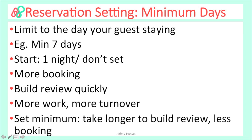If you absolutely insist on setting minimum days, be aware it will take longer to get your reviews and you'll get less bookings. So maybe just restrain yourself from doing it until you have some reviews.